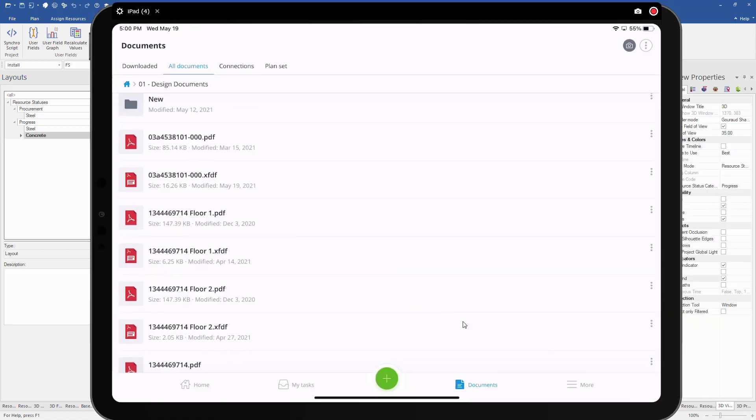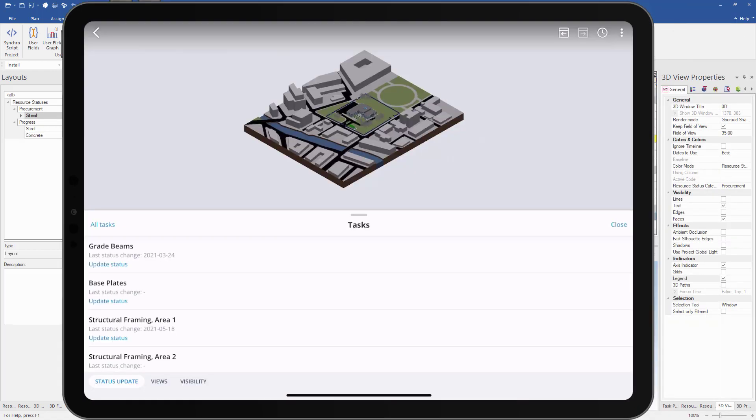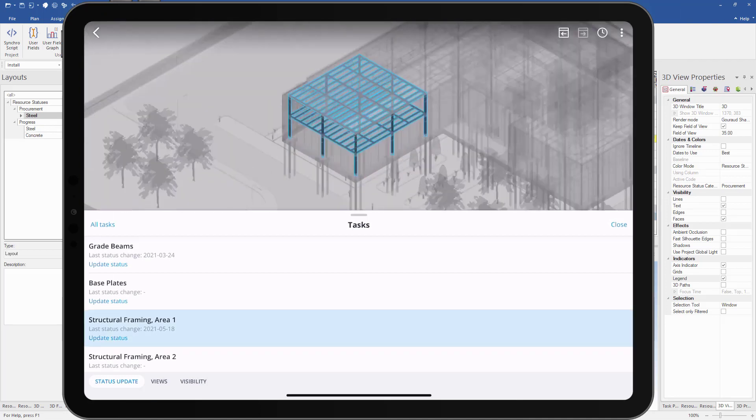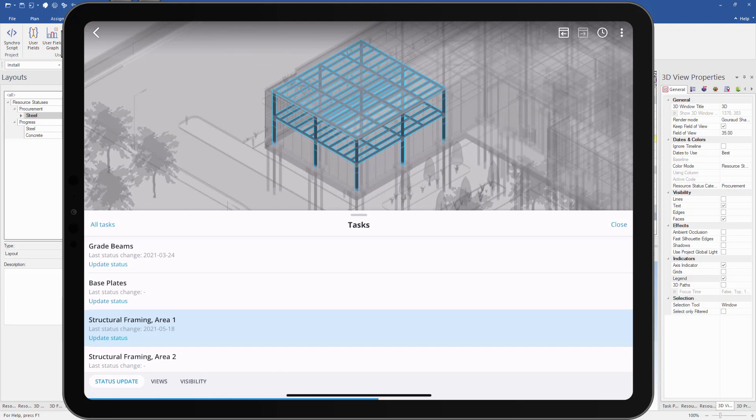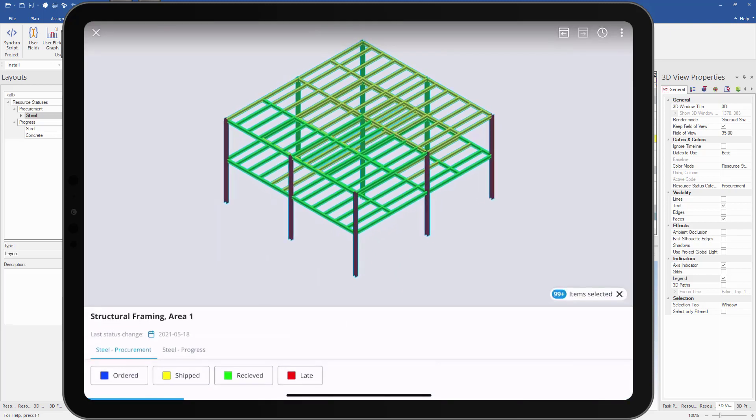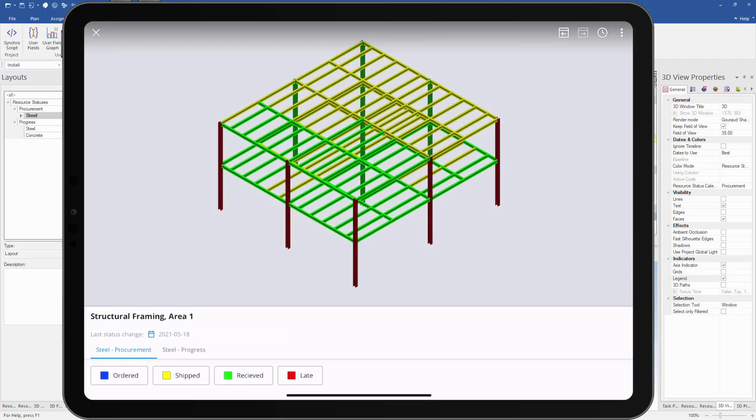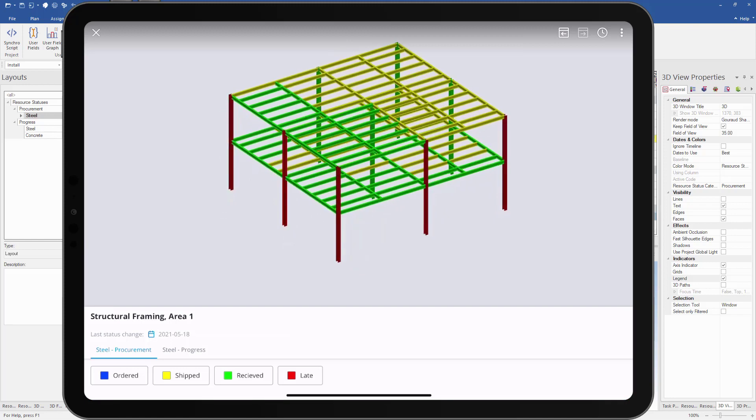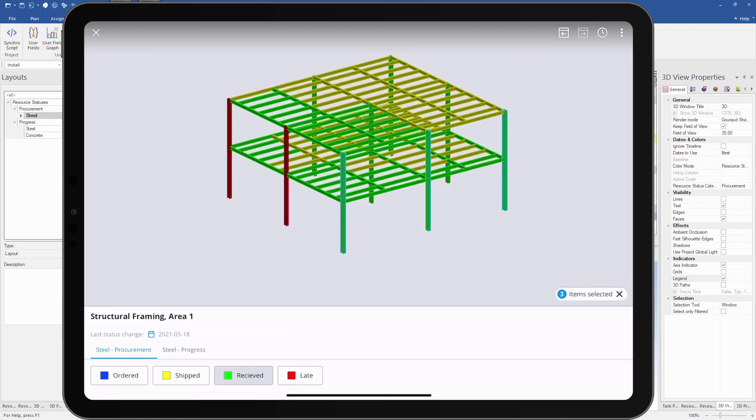If we go back to our field app, we can open up our status update module here. Let's select our structural framing area one. This will highlight all the resources assigned to this task. Now we can select the update status option and it will bring us to the resource statuses created and assigned in 4D Pro. Using the field app, we can see everything that has been ordered, shipped, received, and update the statuses from the field. Let's say these three late uprights have been delivered. We can select them and update their statuses as received. We can now see they are green and we only have two red late uprights left.